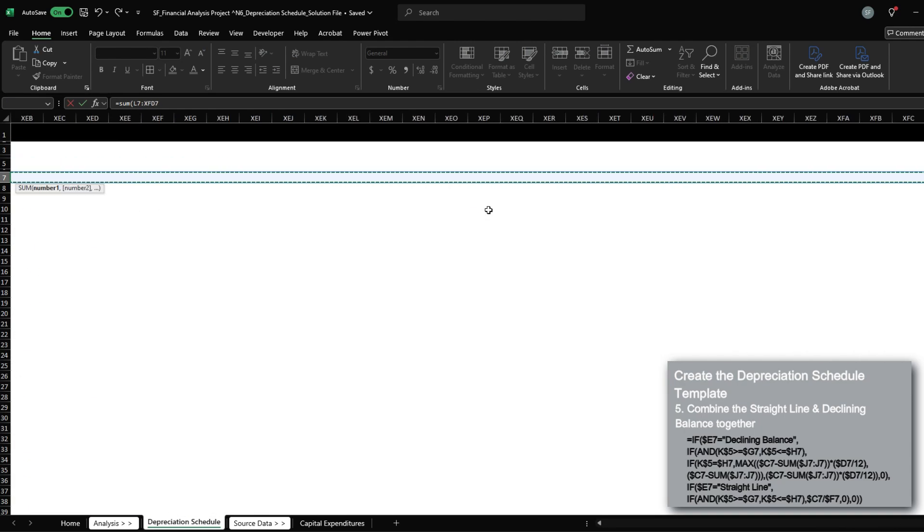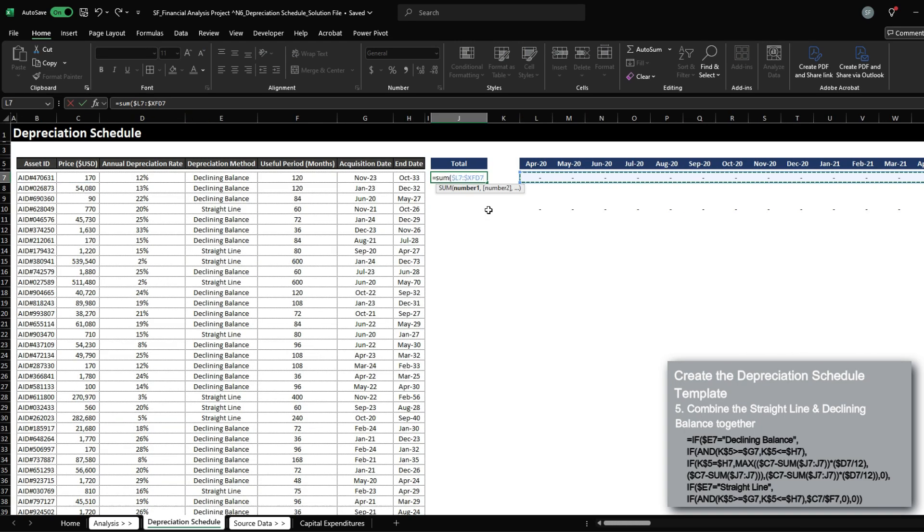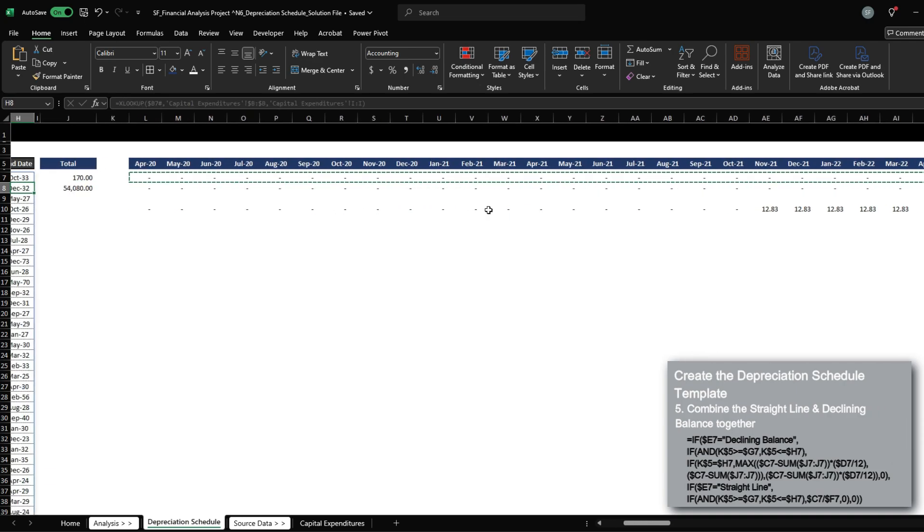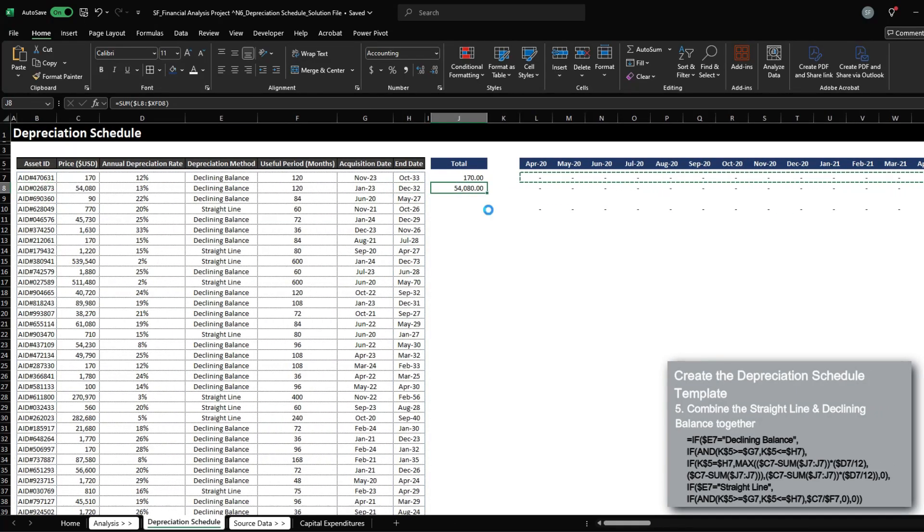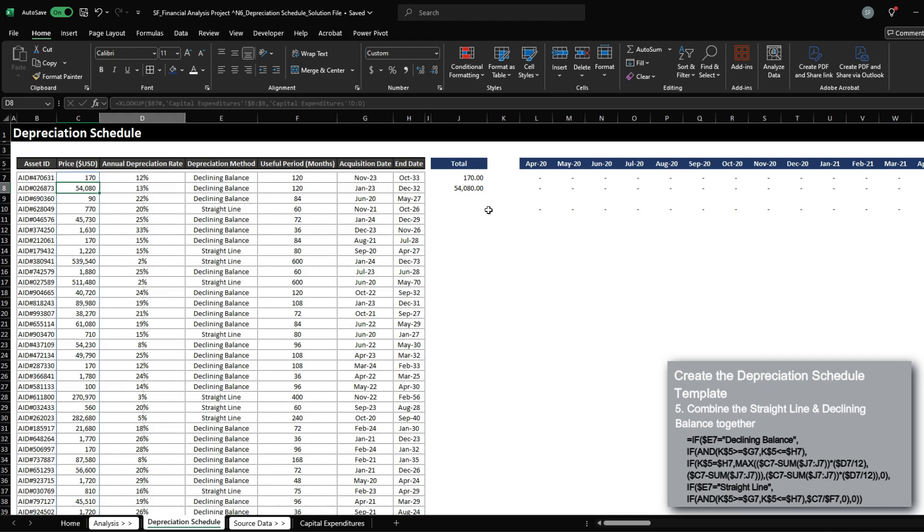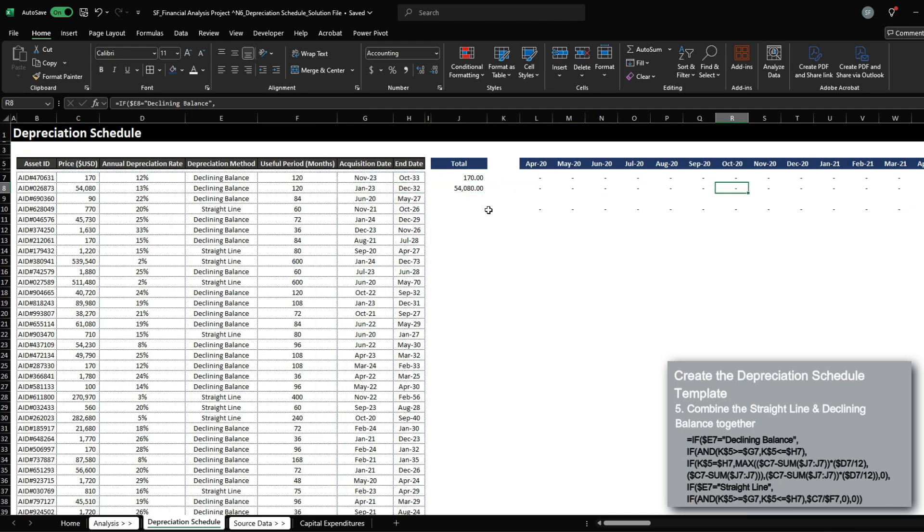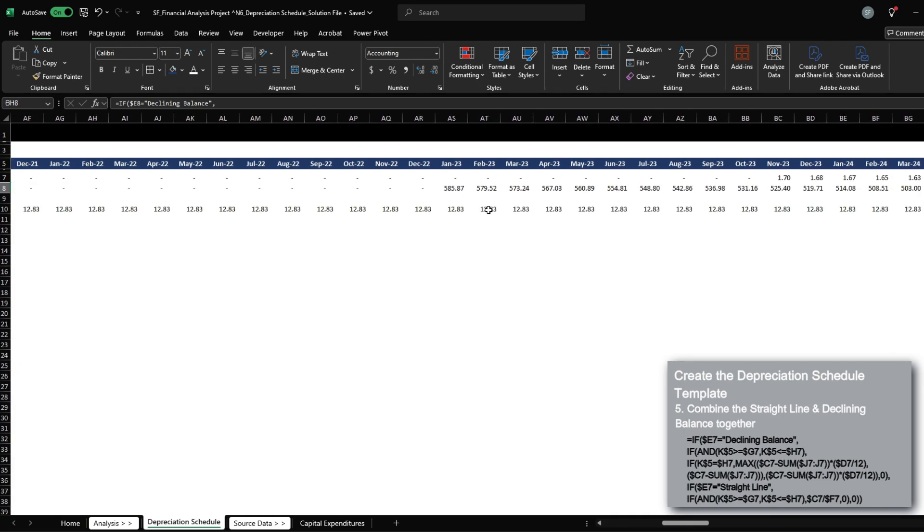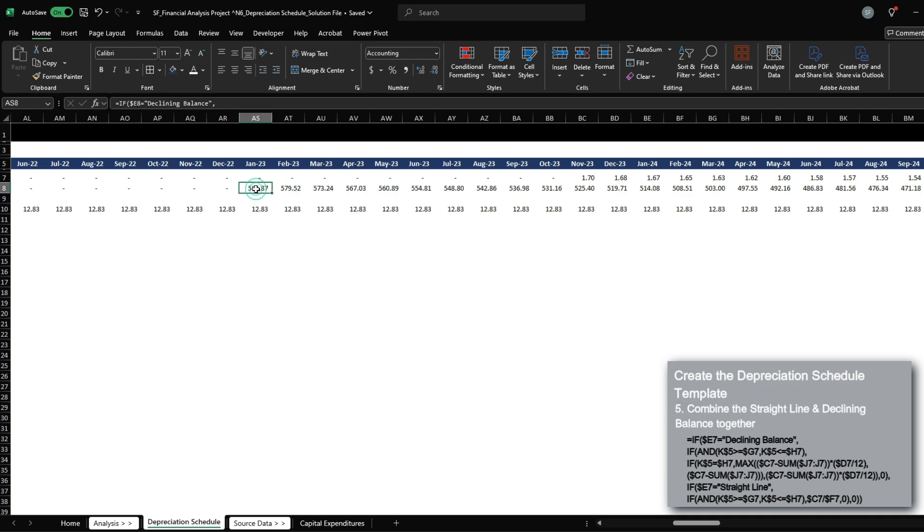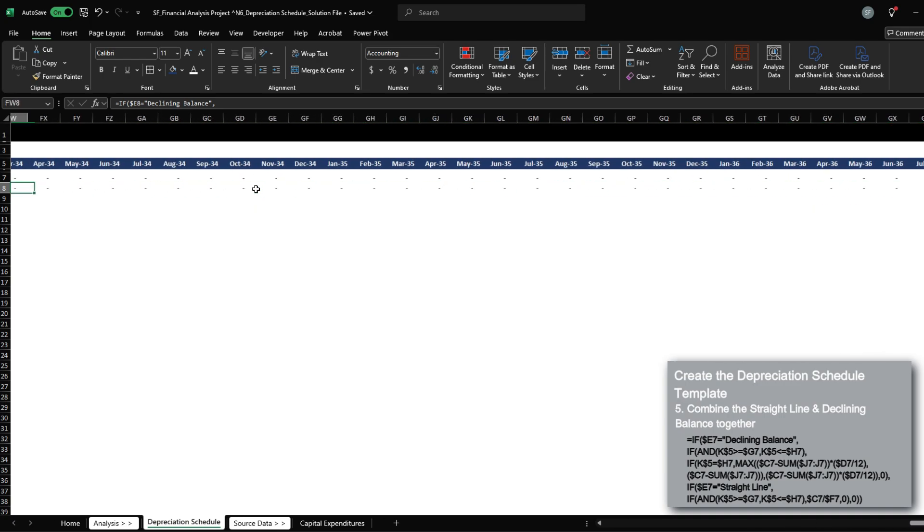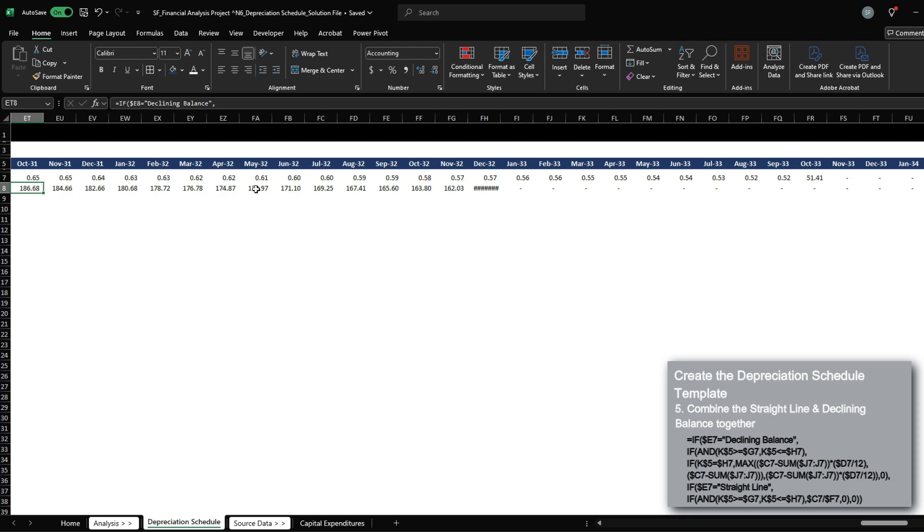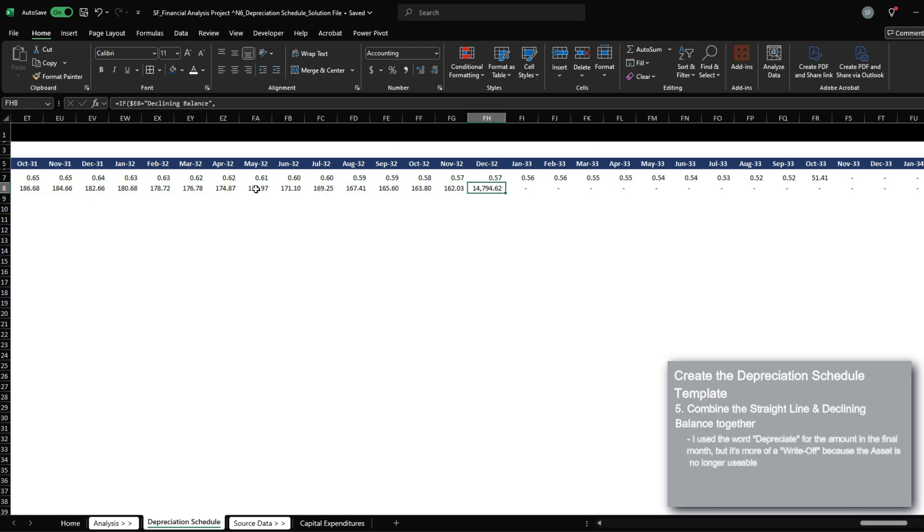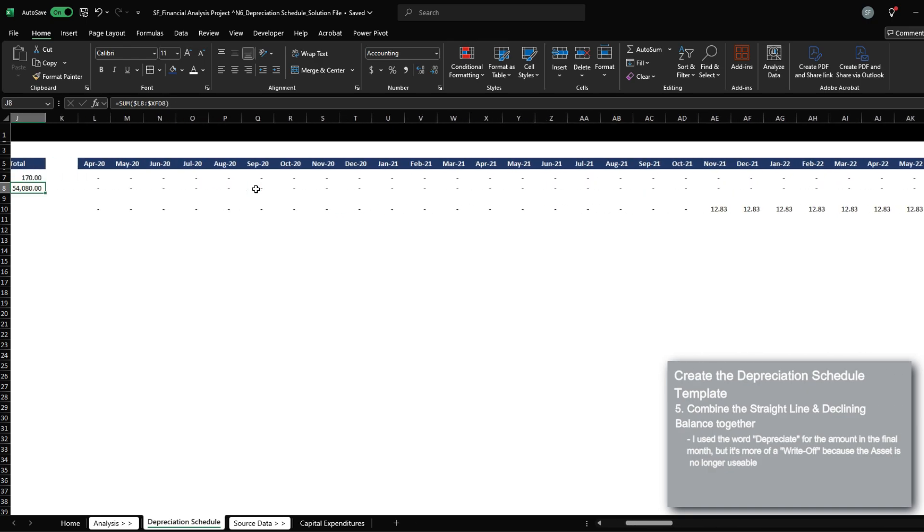And let's sum the entire amount. We just want to make sure that the calculated total matches the price. This one starts in January 2023, ends in December 2032. So we can see that it starts. And then by the time it hits December 2032,